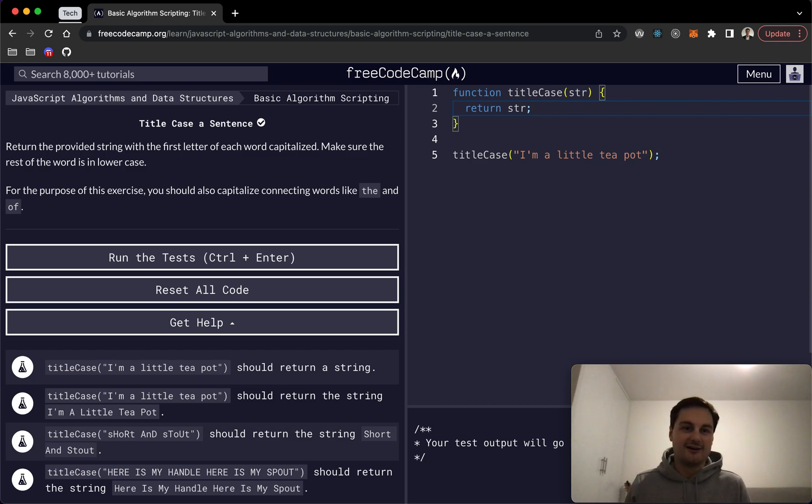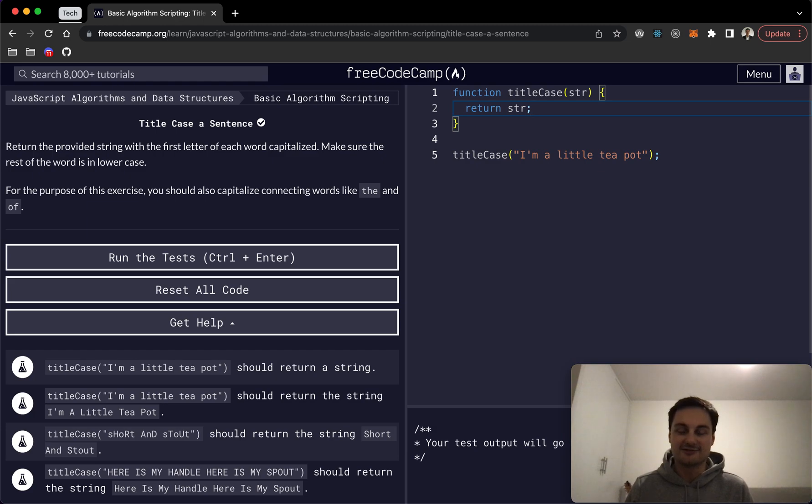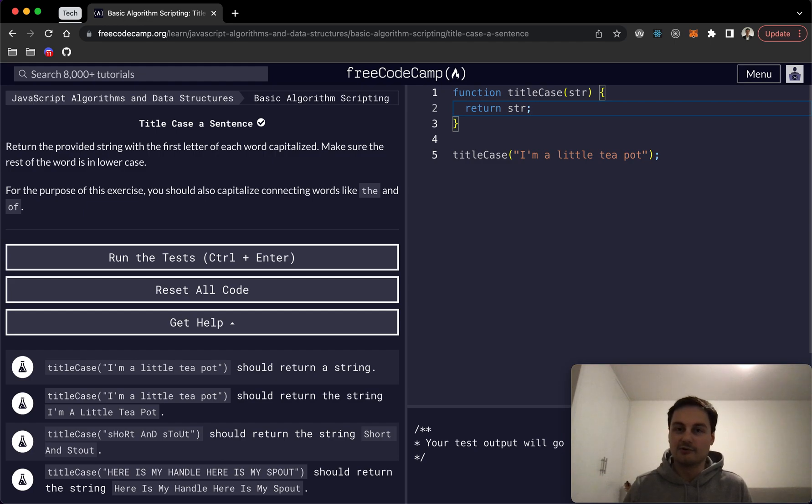Hi there, welcome back. I'm back in FreeCodeCamp now having moved house, so it took a while to get all settled. But yeah, doing the basic algorithm scripting and we're on title case a sentence.